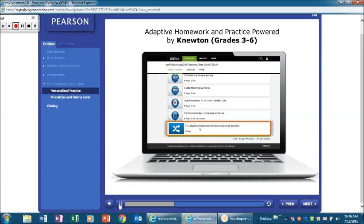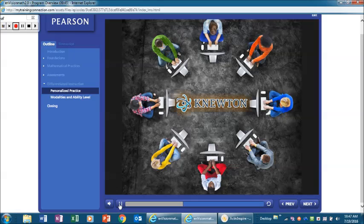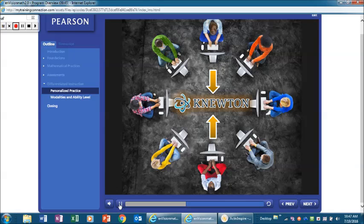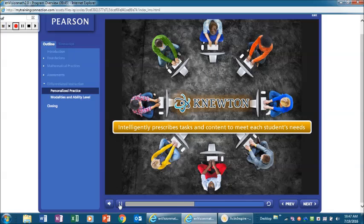Adaptive homework and practice, powered by Newton, provides support for students for the homework and practice part of each lesson. Newton gathers student performance information from the online assessments, quick checks, and practice tasks, and uses that information to intelligently prescribe tasks and content to meet the individual learning needs of each student.